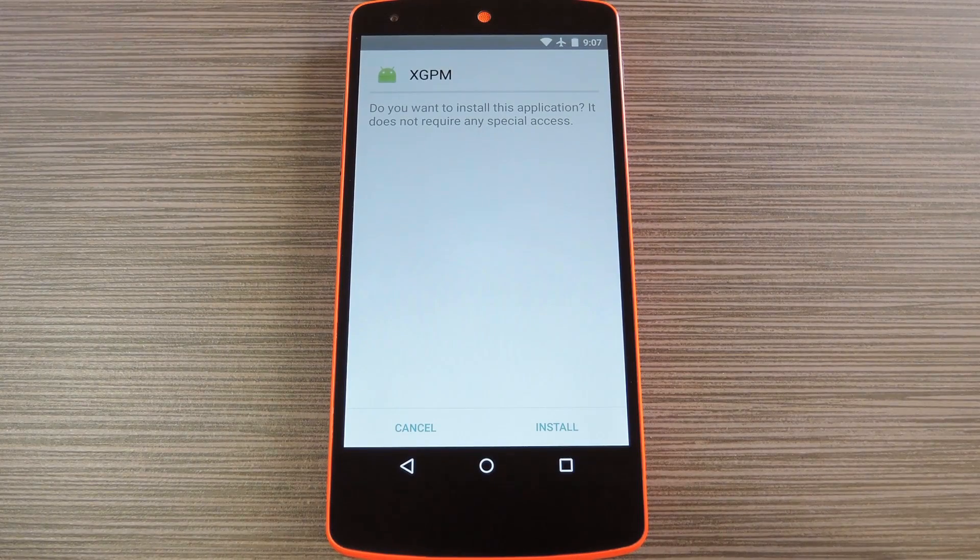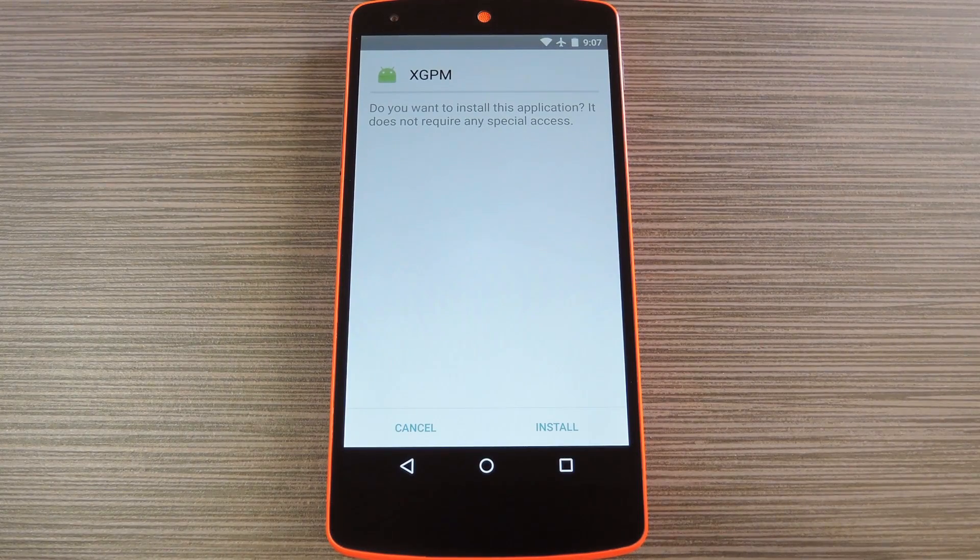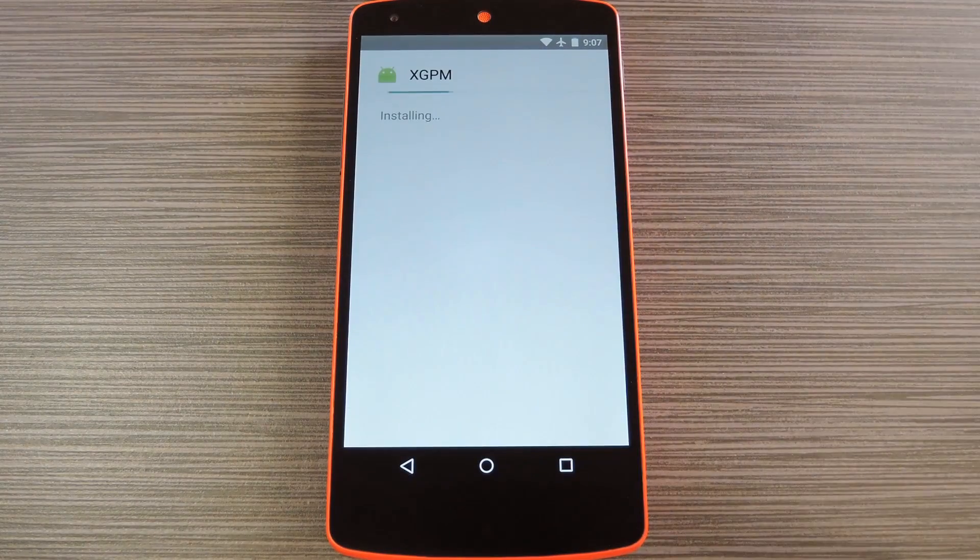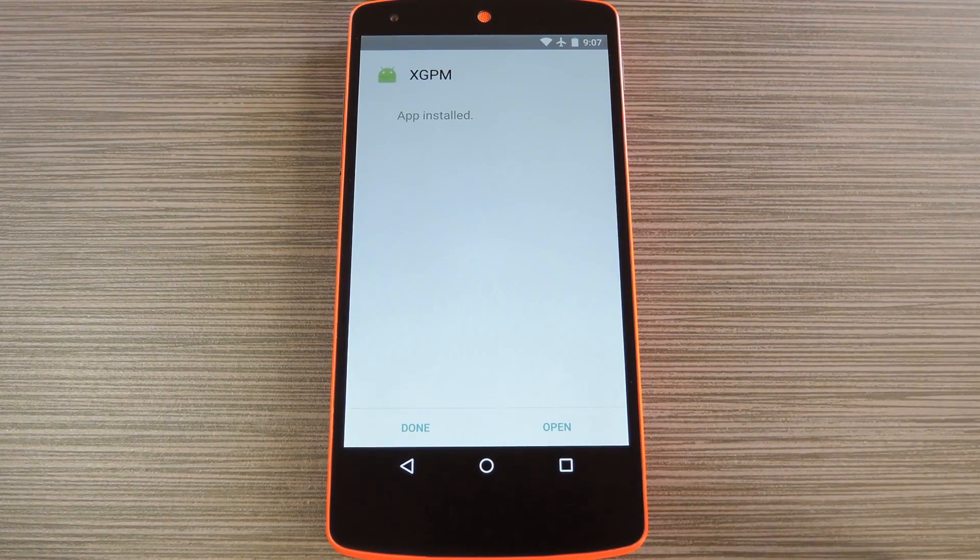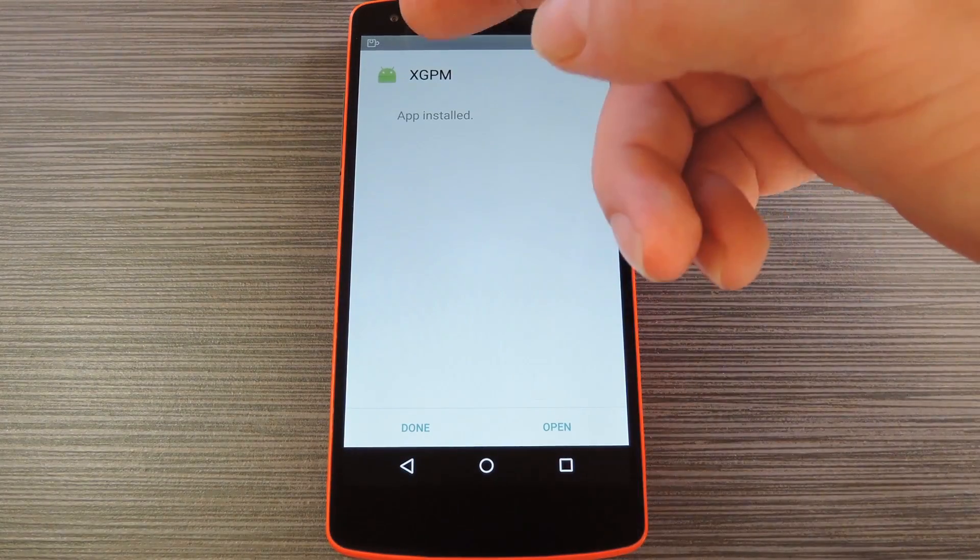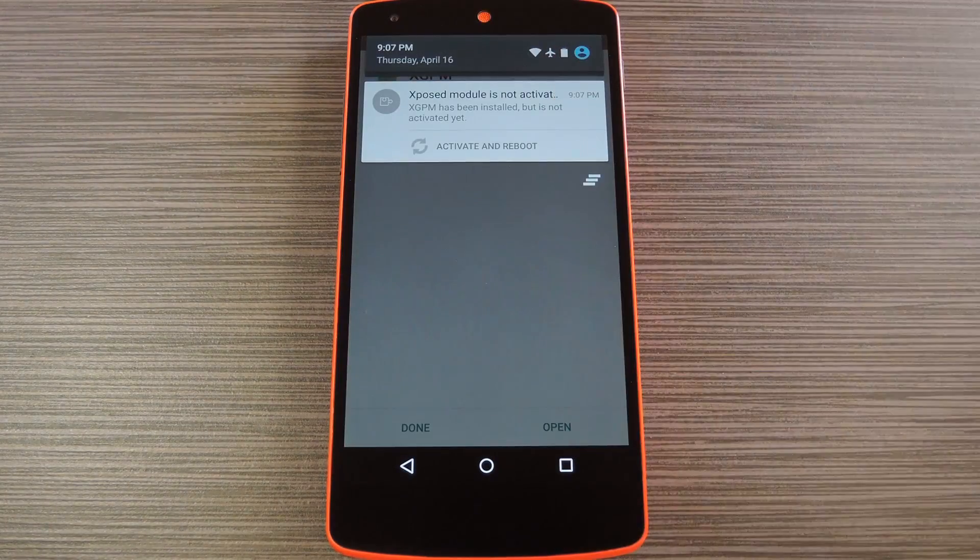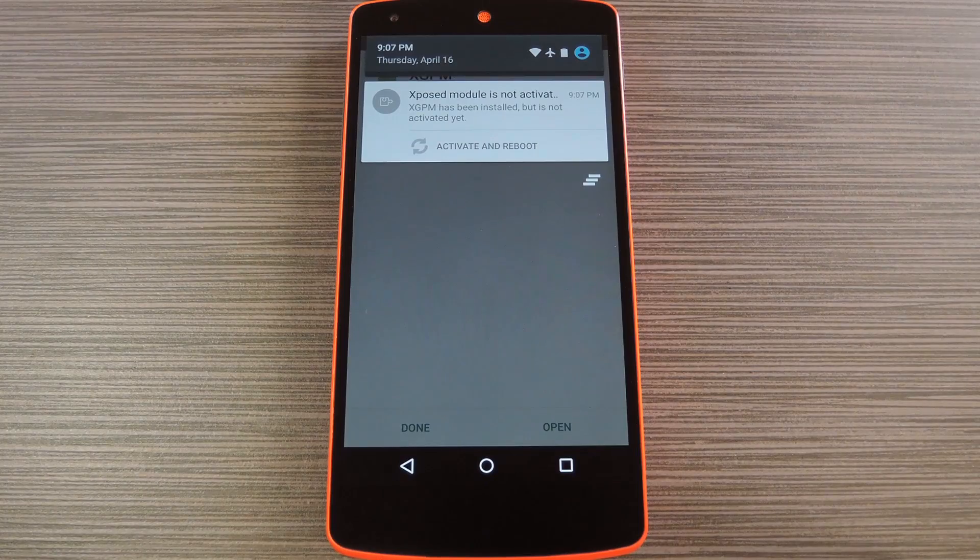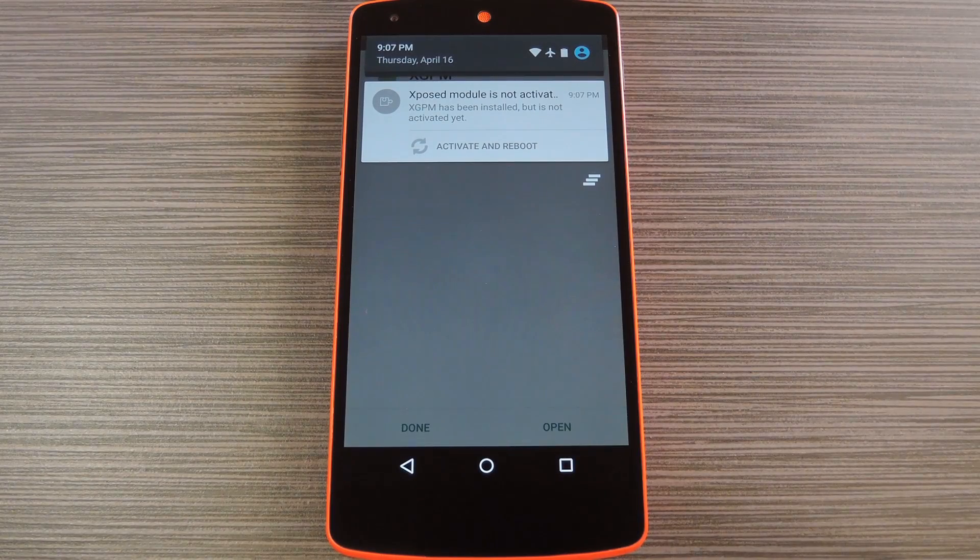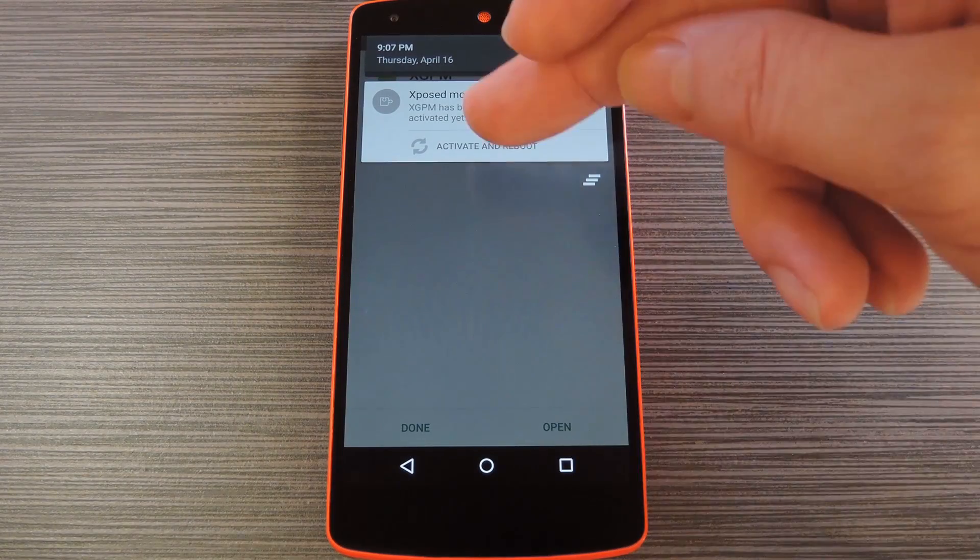Within a few seconds, Android's installer interface should come right up, so tap Install on this screen. When that's finished, you'll get a notification from Xposed telling you that the module hasn't been activated yet and that a reboot is needed. Just tap the Activate and Reboot button on this notification and Xposed will handle the rest for you.